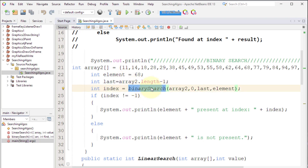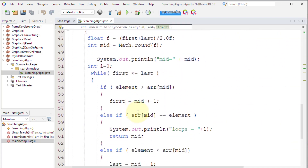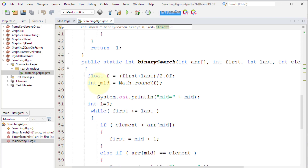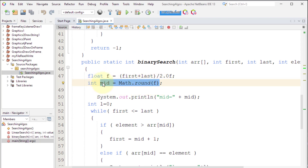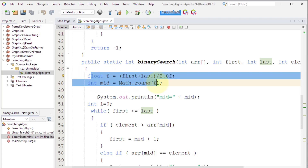We call the method binary search with the array, the first index, the last index, and the element we are looking for. Inside the method we calculate mid as first plus last divided by two — this rounding ensures that 9.5 becomes 10, so we get the higher number.